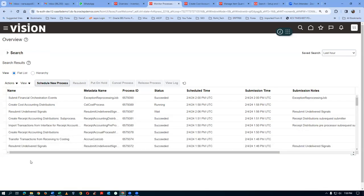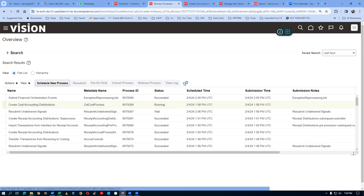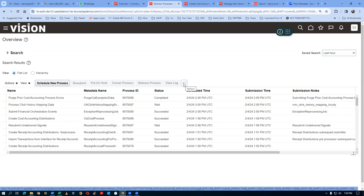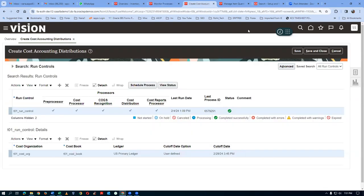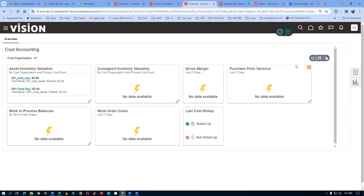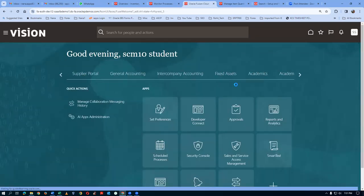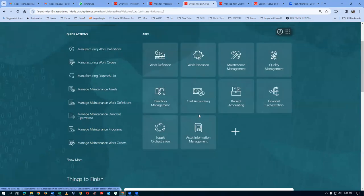The cost accounting is still running - it's a big concurrent, possibly two minutes. Once it completes, we'll do the receipt accounting distribution. Cost accounting distribution has now succeeded. Now go back to Supply Chain Execution, go to Receipt Accounting, and let me add it to the favorites section.